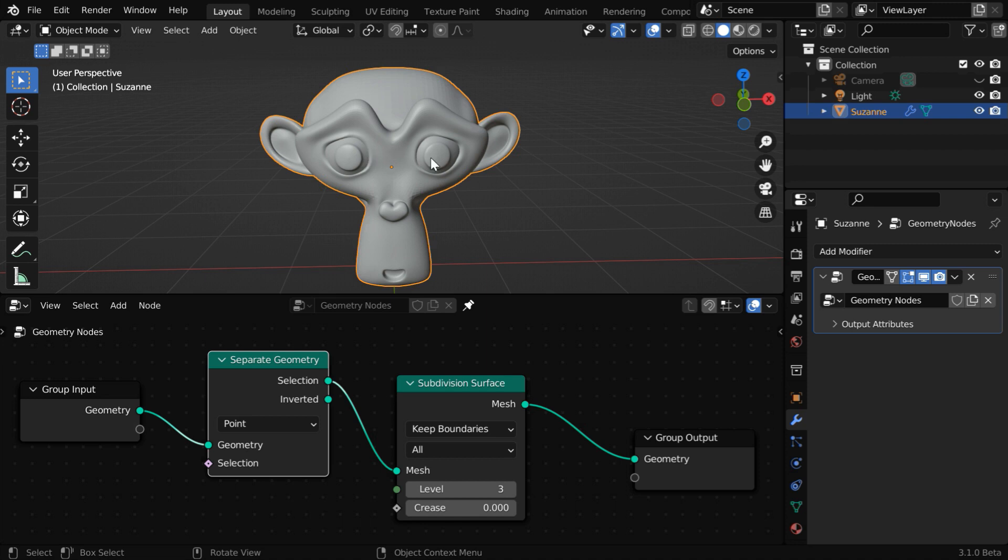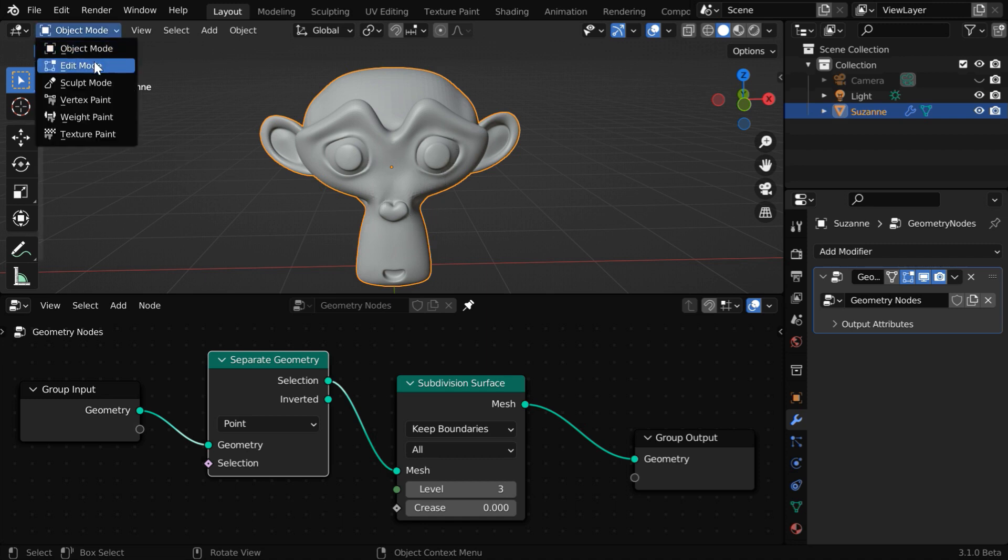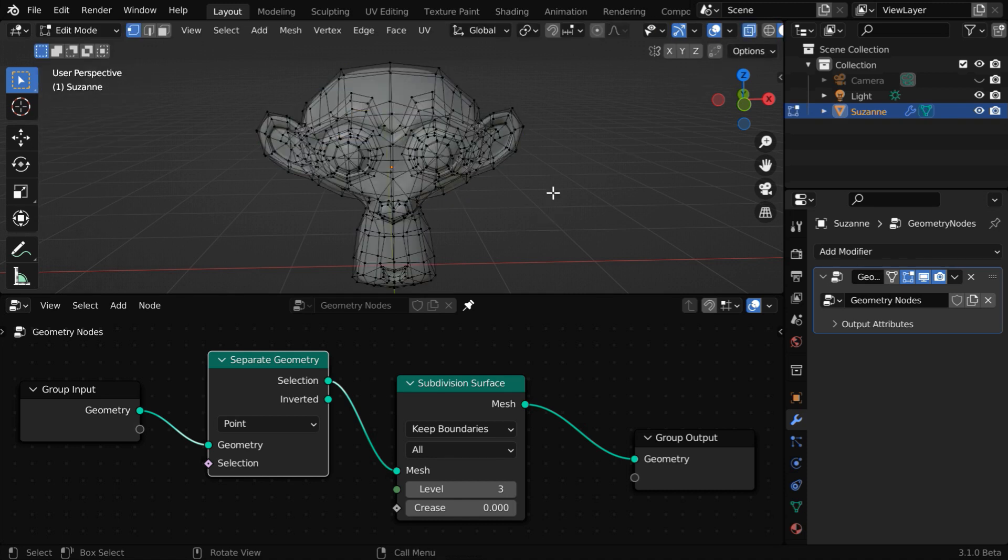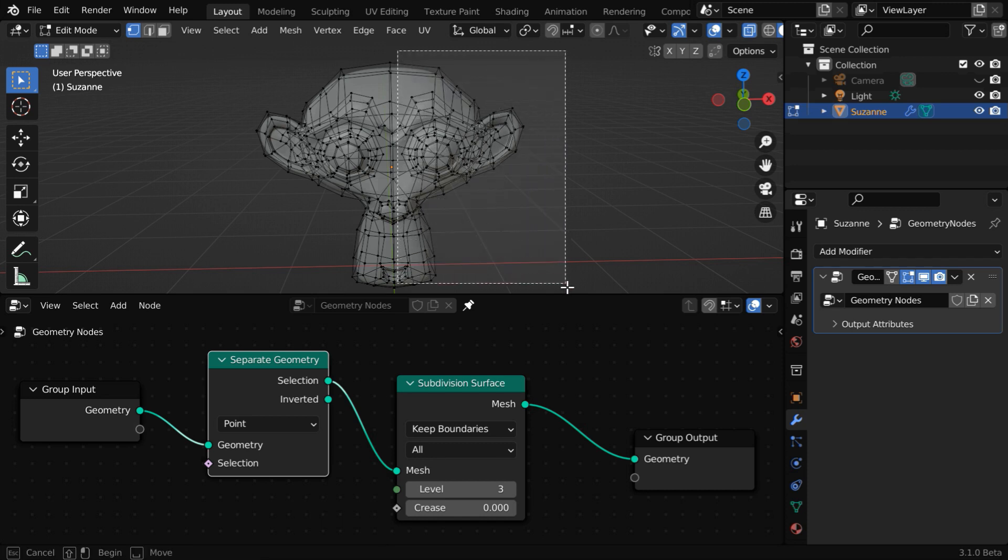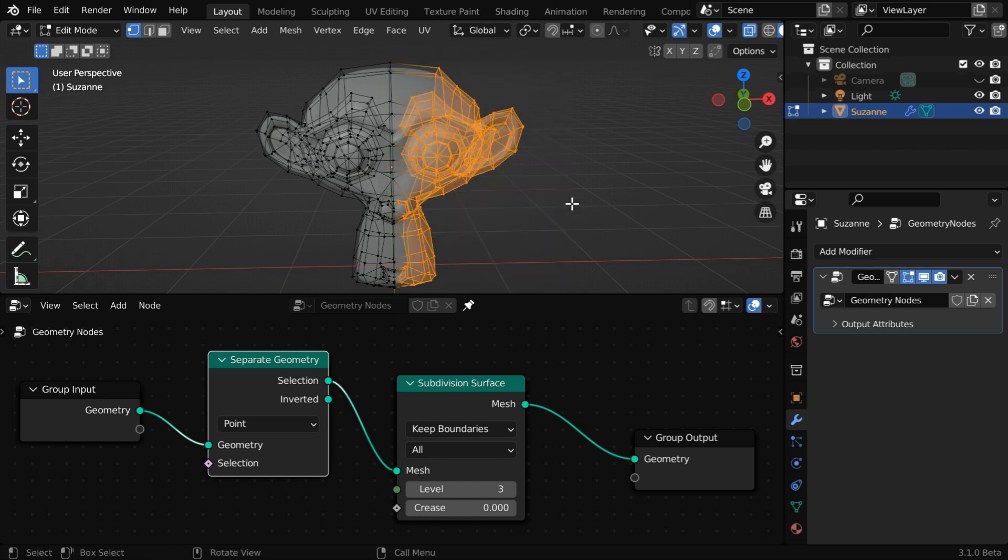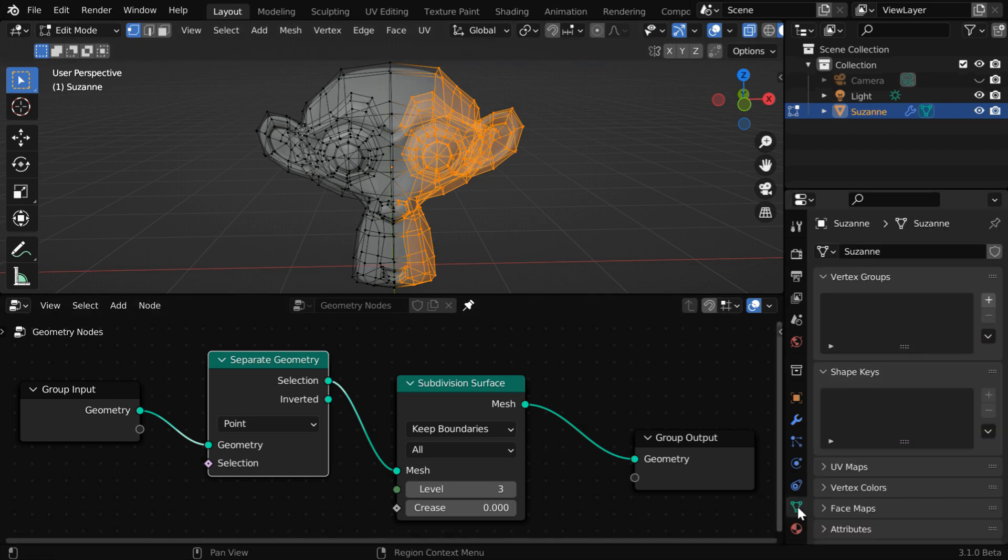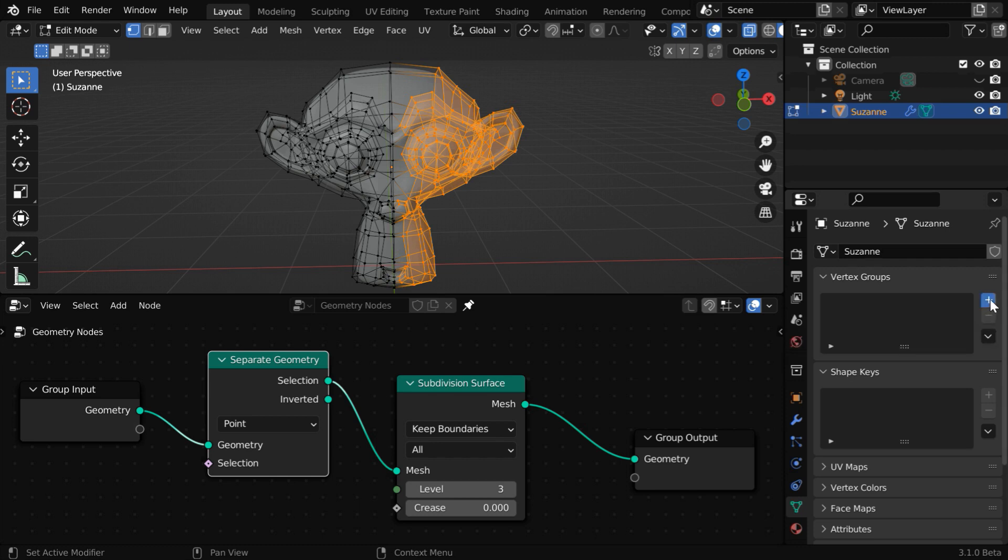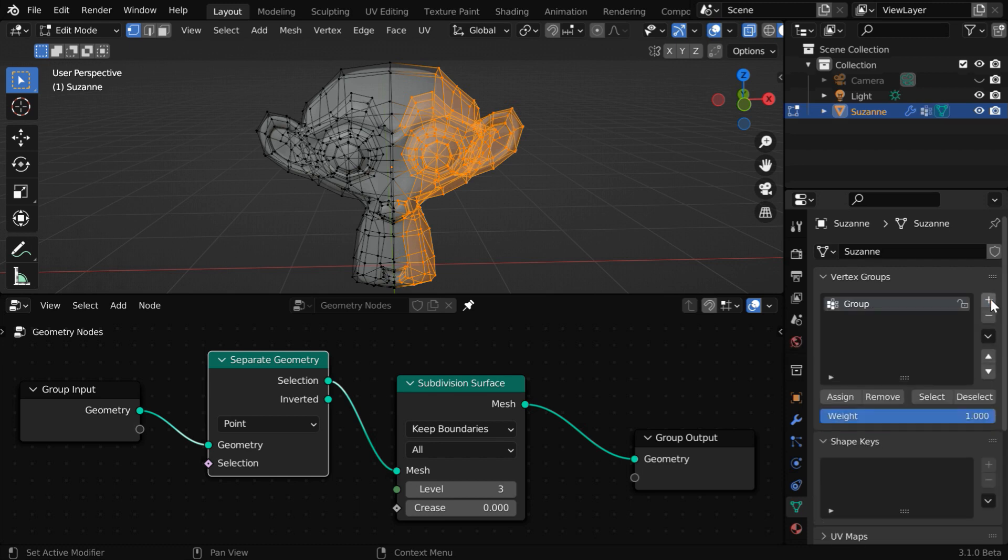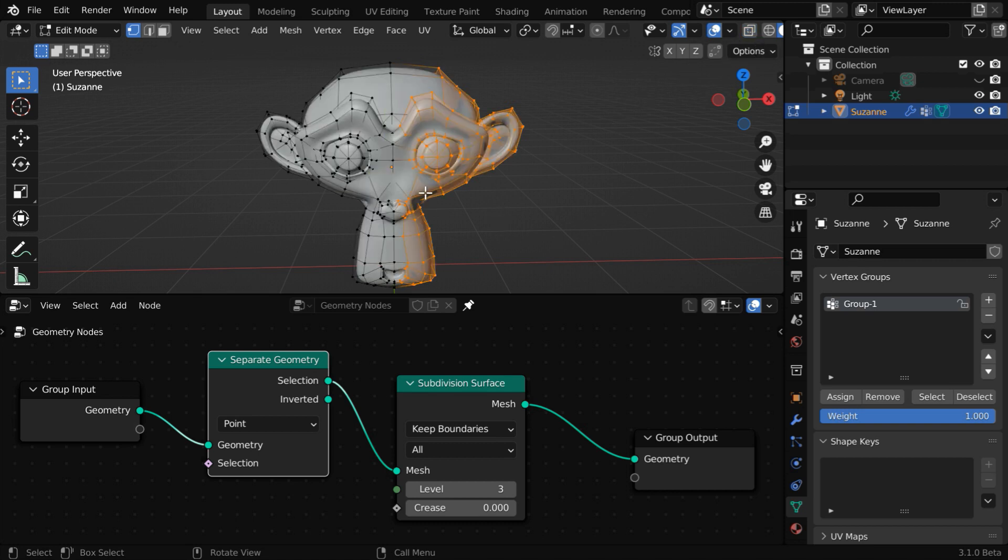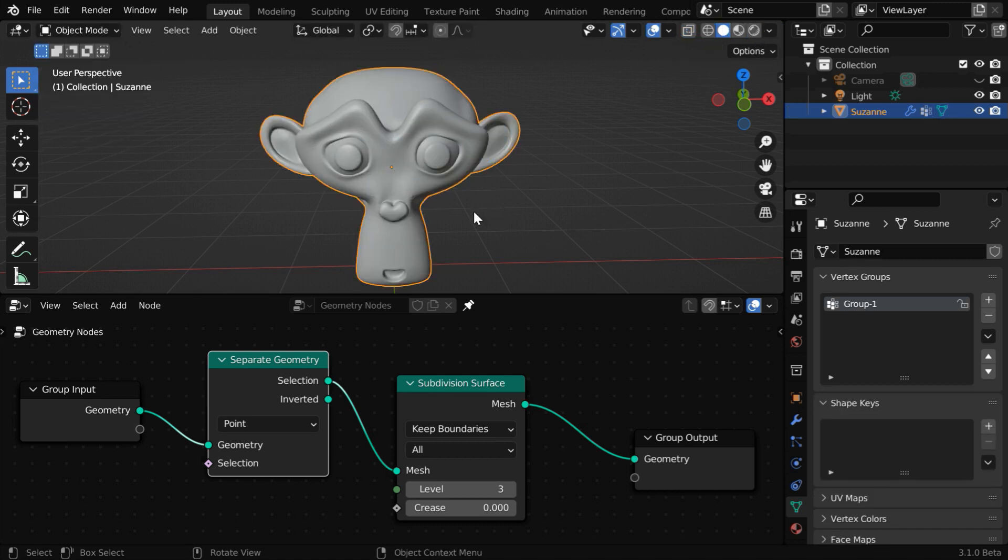Now we need to create a vertex group by selecting some part of this object. So go to the edit mode. To select everything, let us turn on the x-ray selection mode. We'll select one half of this object like this. Let us assign these to a vertex group. So go to the object data properties tab. Create a new group here. We can rename this to group 1. Now click on the assign button to assign these selected vertices to this vertex group. The x-ray mode can be turned off. Let us go back to the object mode.